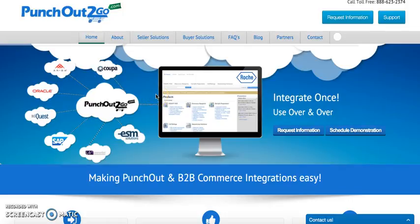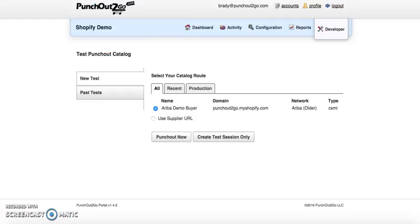Welcome to PunchOut2Go. Today we're going to be demonstrating PunchOut2Go for Shopify. Utilizing the PunchOut2Go portal, we're able to simulate a punch out session.